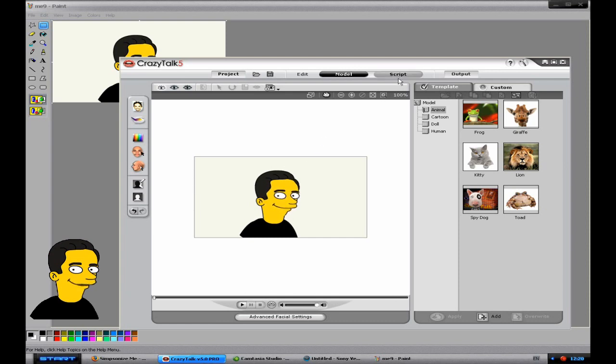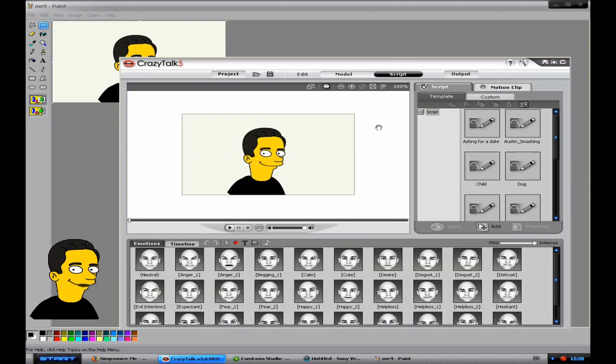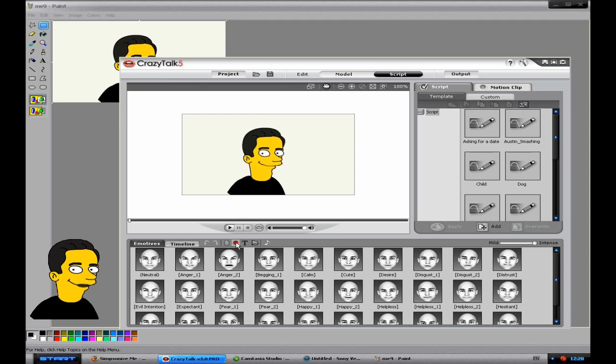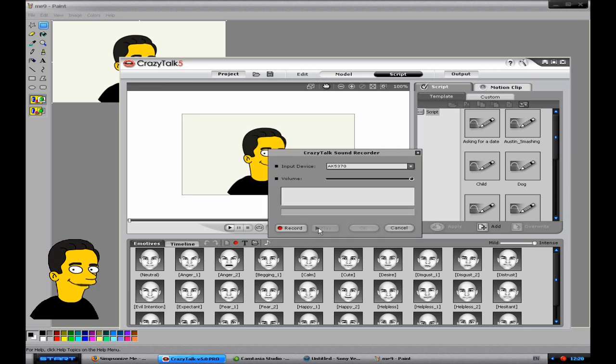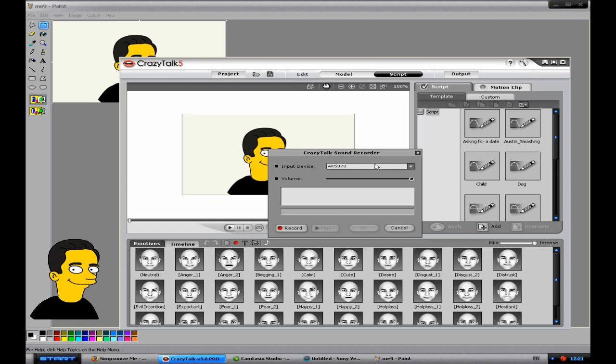And then you want to choose script and record, which is this red dot here. And I'm just going to choose no. And then you'll be brought up with this. And you'll be asked to choose your microphone. If you've only got one, which is that, you want to choose record. So I'm just going to record a quick message here.